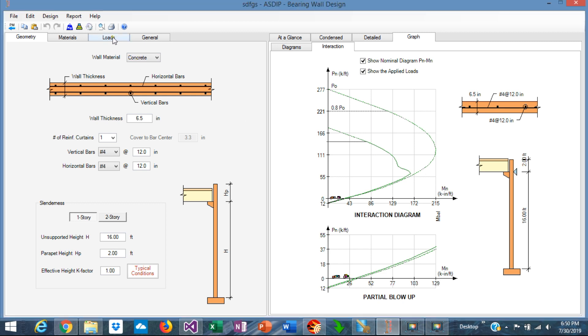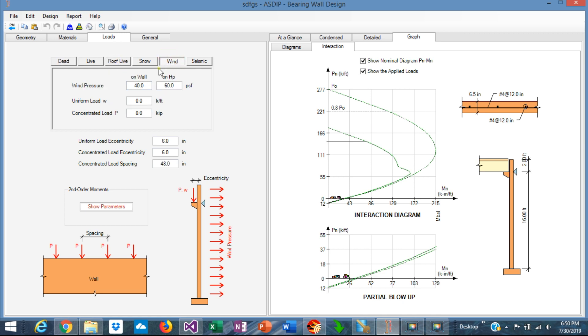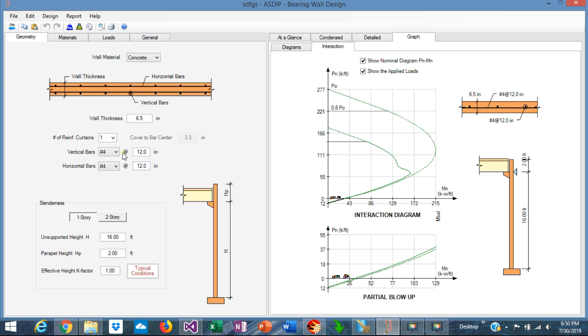To illustrate the feature, I have entered already some loads: dead loads, one kip per foot, and a roof live load, one kip per foot. I've also entered some wind pressures, 40 PSF in the wall and 60 at the parapet. In the geometry tab we can see it's a one-story wall, 16 feet from the support to the bottom.